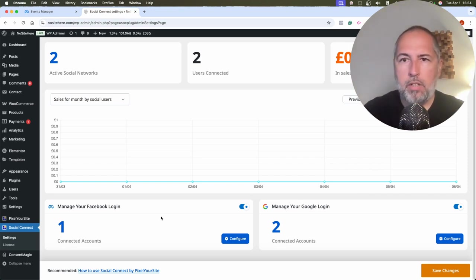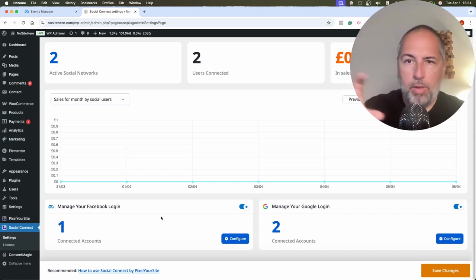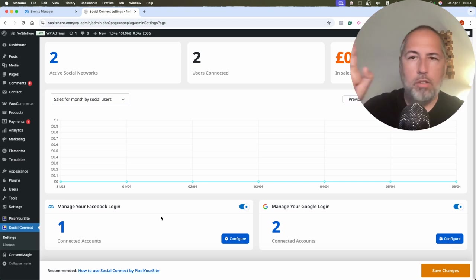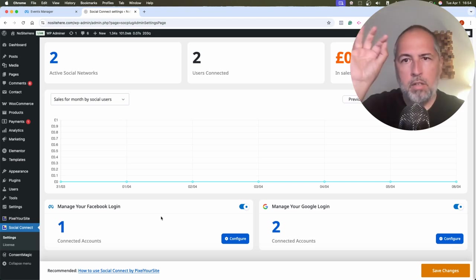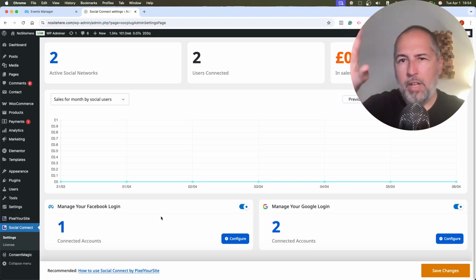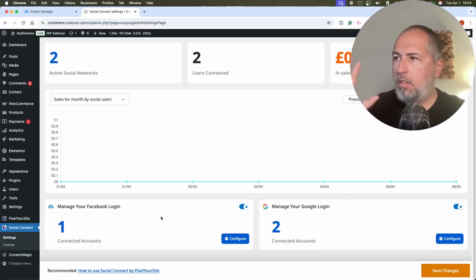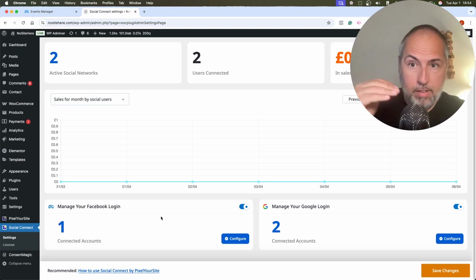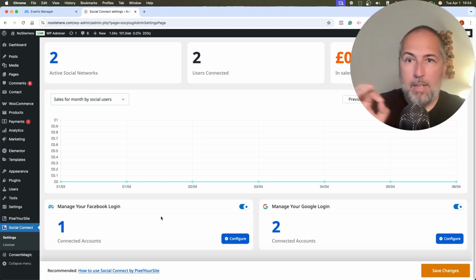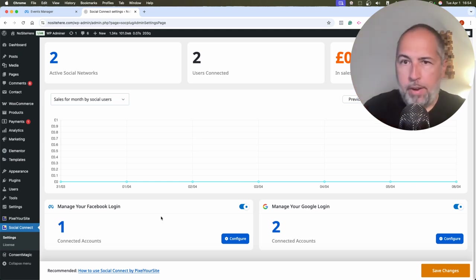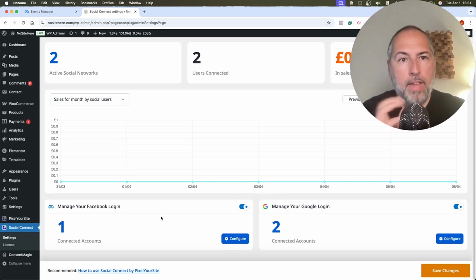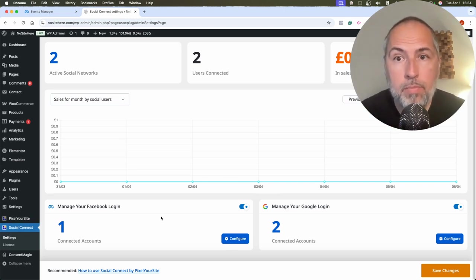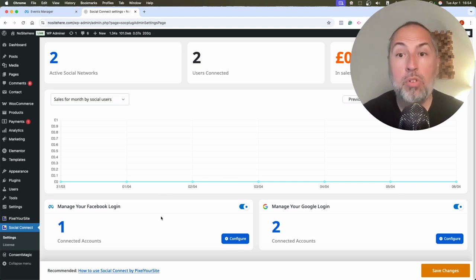I'm Cristian Stoicescu from PixelYourSite. PixelYourSite Professional is our leading product. But we have other products on PixelYourSite.com, including Social Connect. We also have Consent Magic, a very well-designed consent solution. So visit our website and select the products that you need from there. Thank you for watching this video. Share it with your friends and subscribe to our channel.